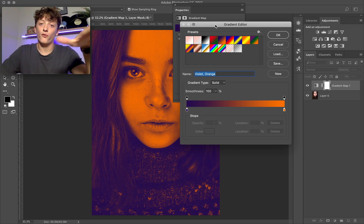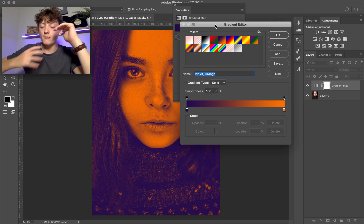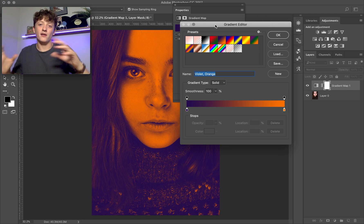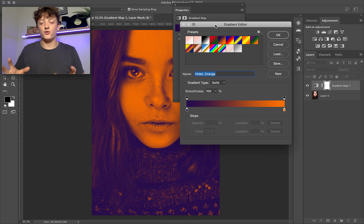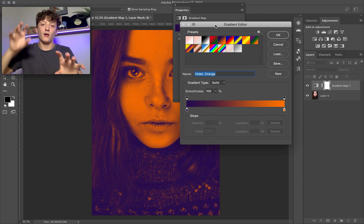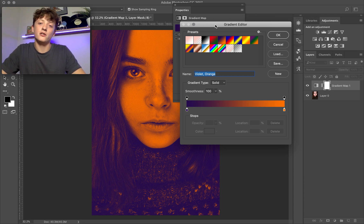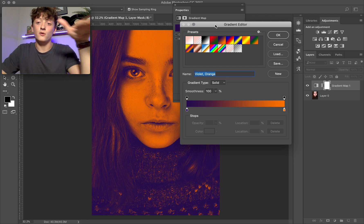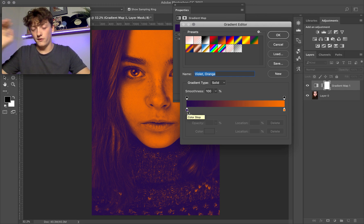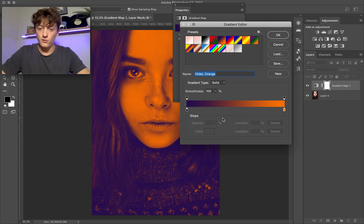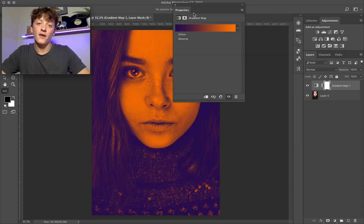Split toning and gradient maps are really useful because they apply a uniform color theme or color palette to your photo, making it look more consistent. It's also a great way to make sure all your photos match, especially when posting on Instagram. Lots of photographers use this to guarantee that all their photos have identical colors and a cohesive look.